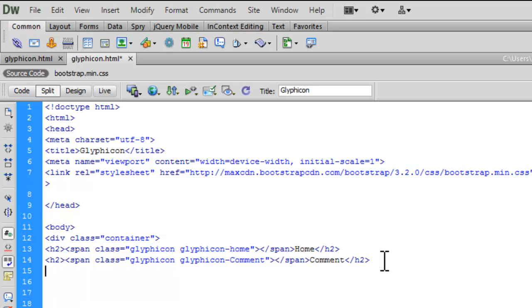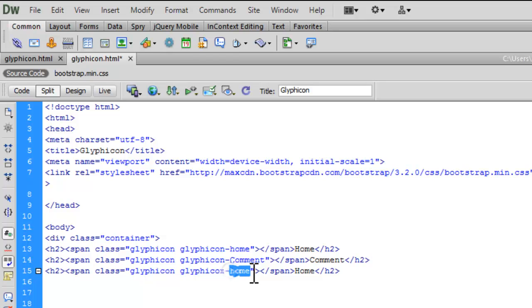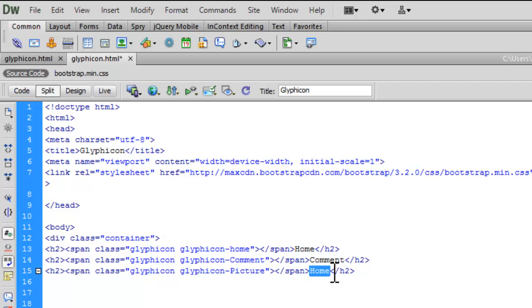Again, let me paste it. This time, let me have the class to be picture. And the text to be photos.